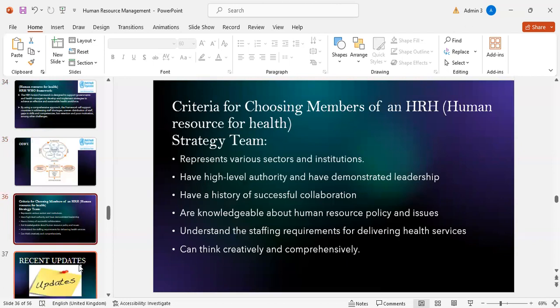Criteria for choosing members of an HRH strategy team: they should represent various sectors and institutions, have high-level authority and demonstrated leadership, have a history of successful collaboration, be knowledgeable about human resource policies and issues, understand the staffing requirements for delivering health services, and be able to think creatively and comprehensively.